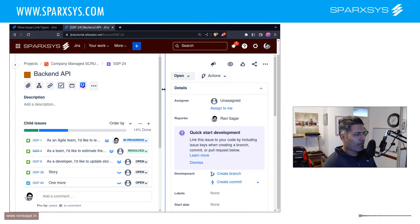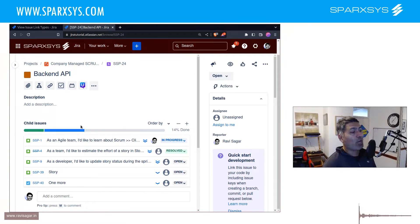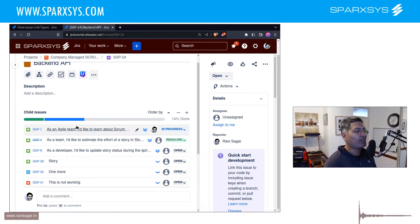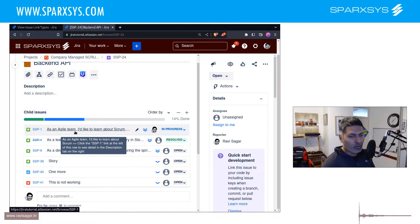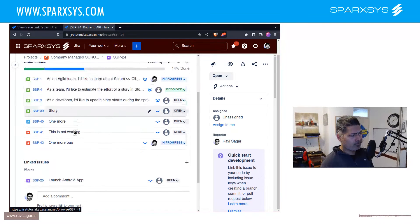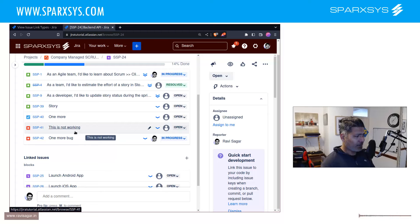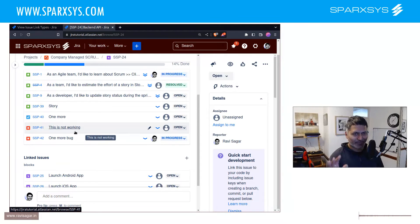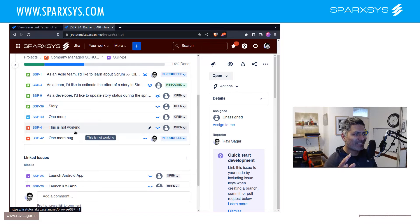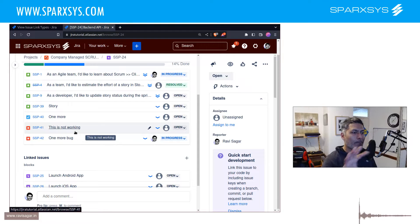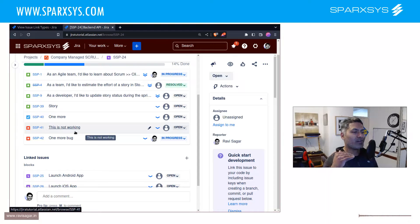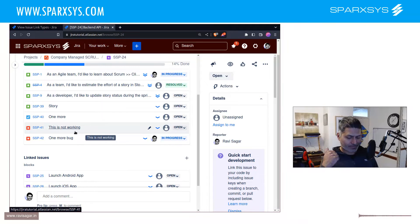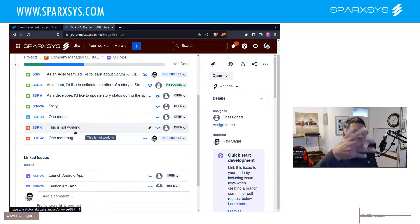If I show you, this is my epic which is basically backend API. In this epic I do have some issues called child issues, and these epics or this epic has stories or bugs. Now the thing is in Jira...